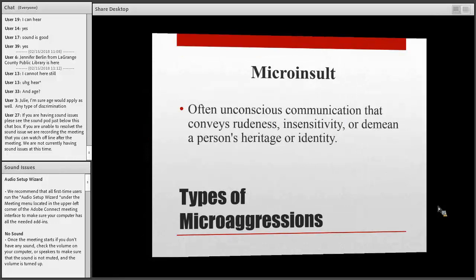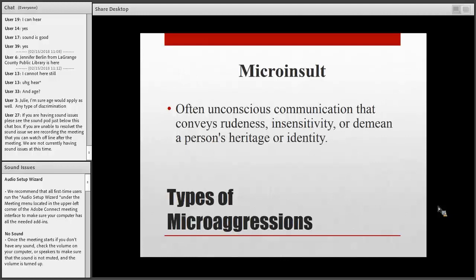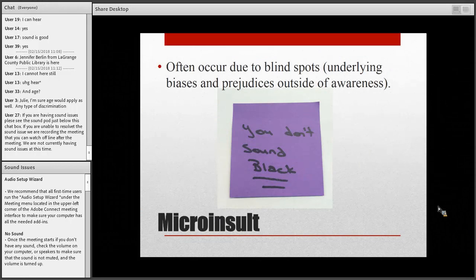Microinsults are a lot more subtle and, I would argue, more commonly seen in the workplace — people are concerned with keeping their jobs. Microinsults are often unconscious communications that convey rudeness, insensitivity, or demean a person's heritage or identity. They often occur due to biases and blind spots. For example, 'you don't sound black' — someone may intend it as a compliment, but it's based on a stereotype of what you expect a Black person to sound like.